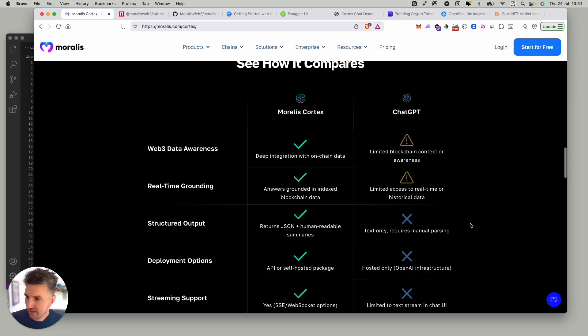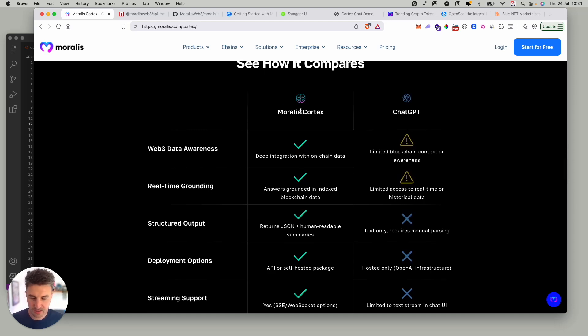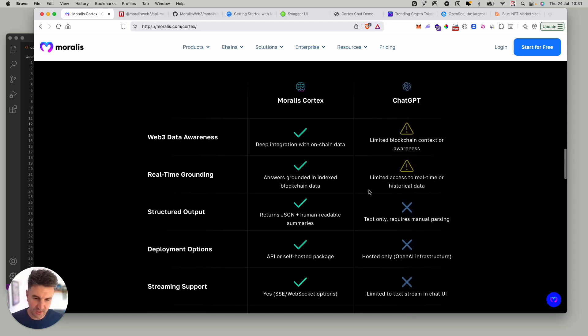You can see here quickly at a glance how Cortex compares to GPT and it blows it away. There's no comparison here.